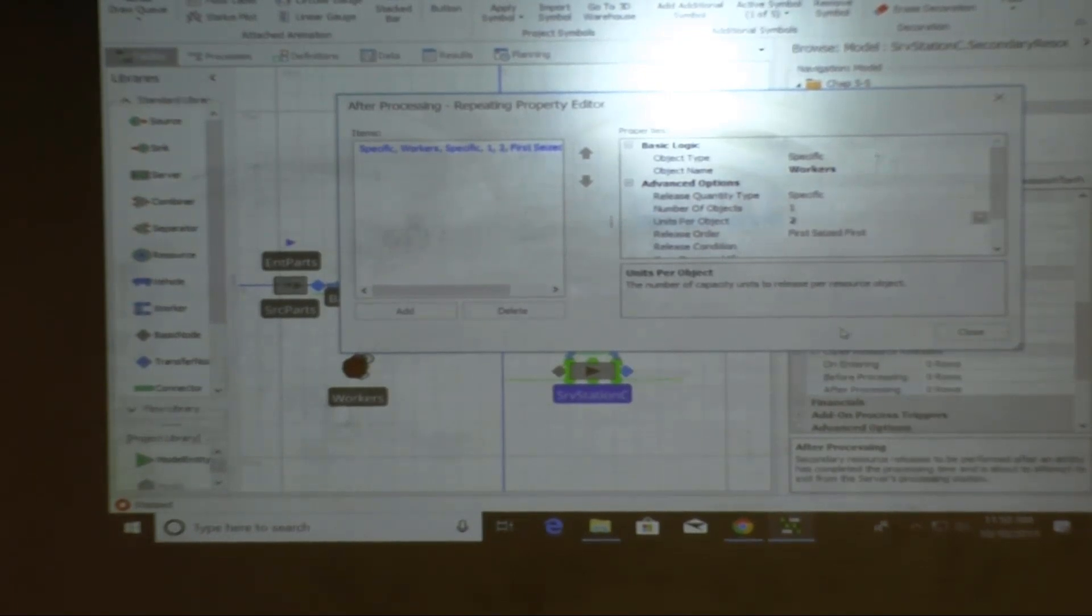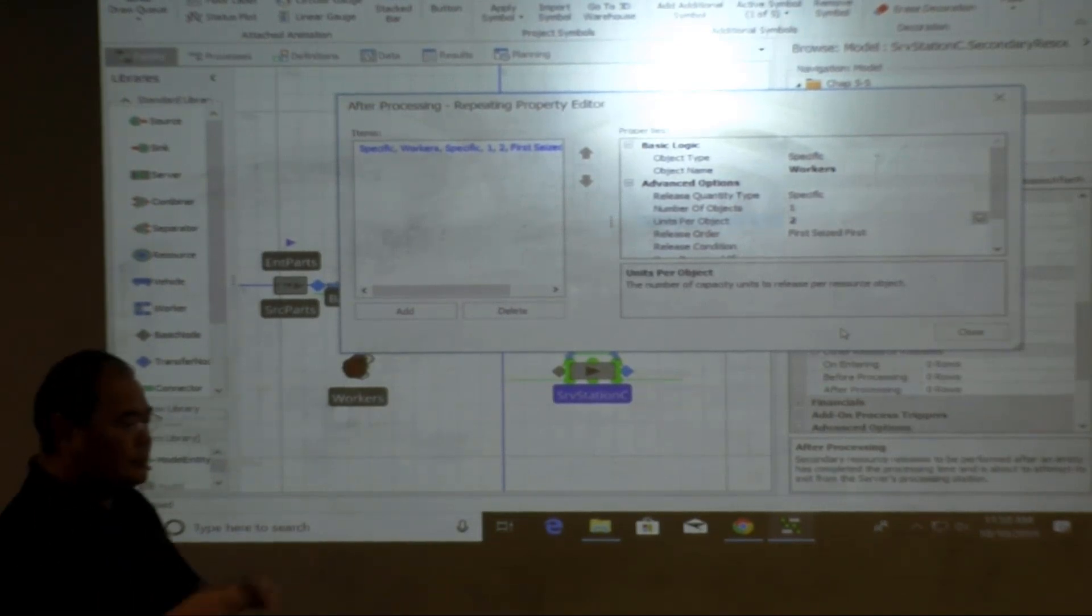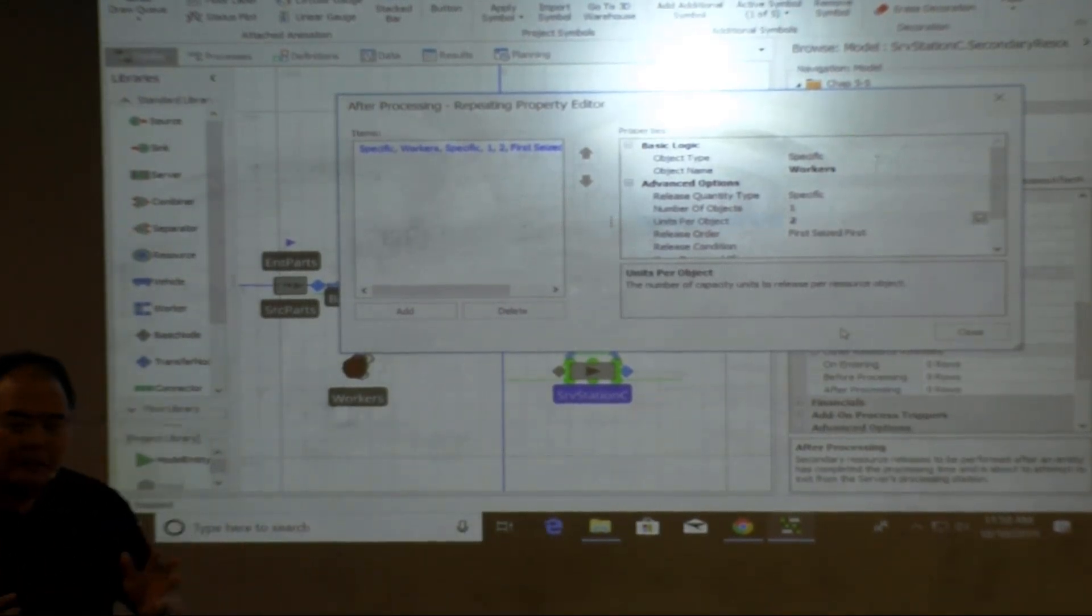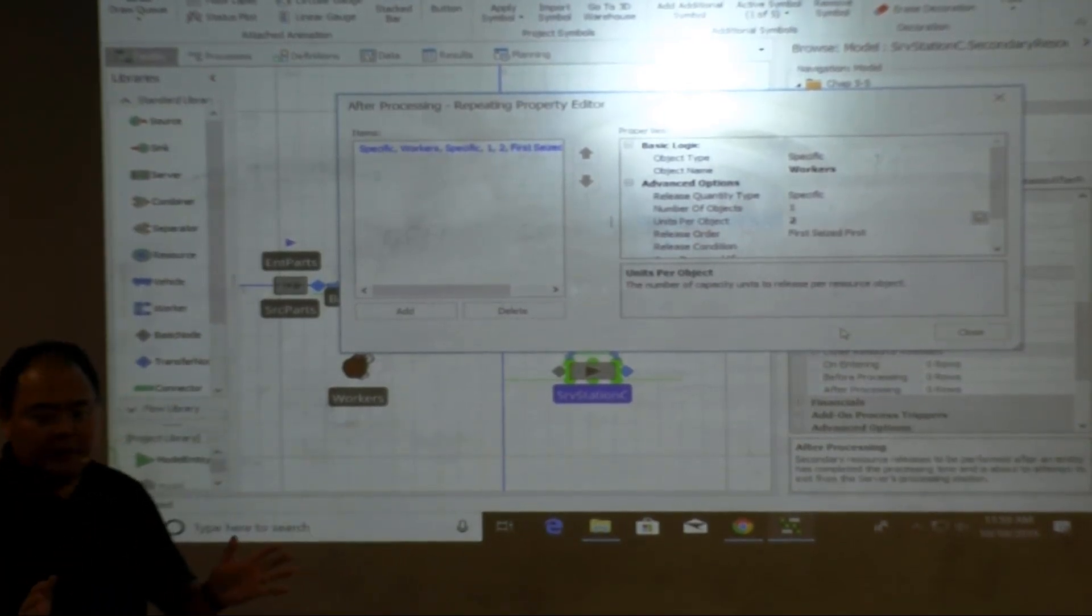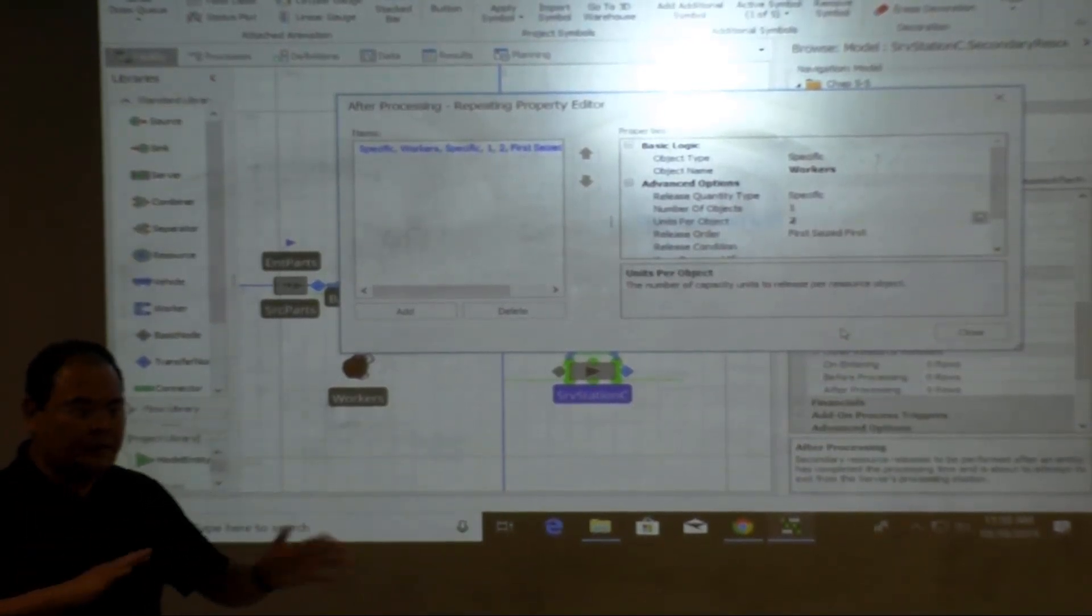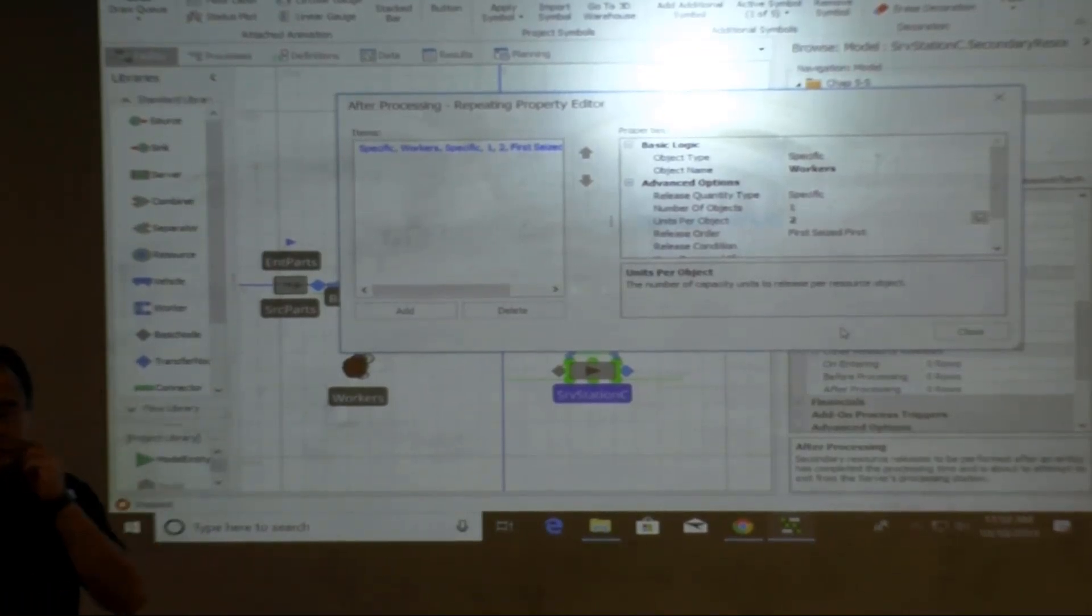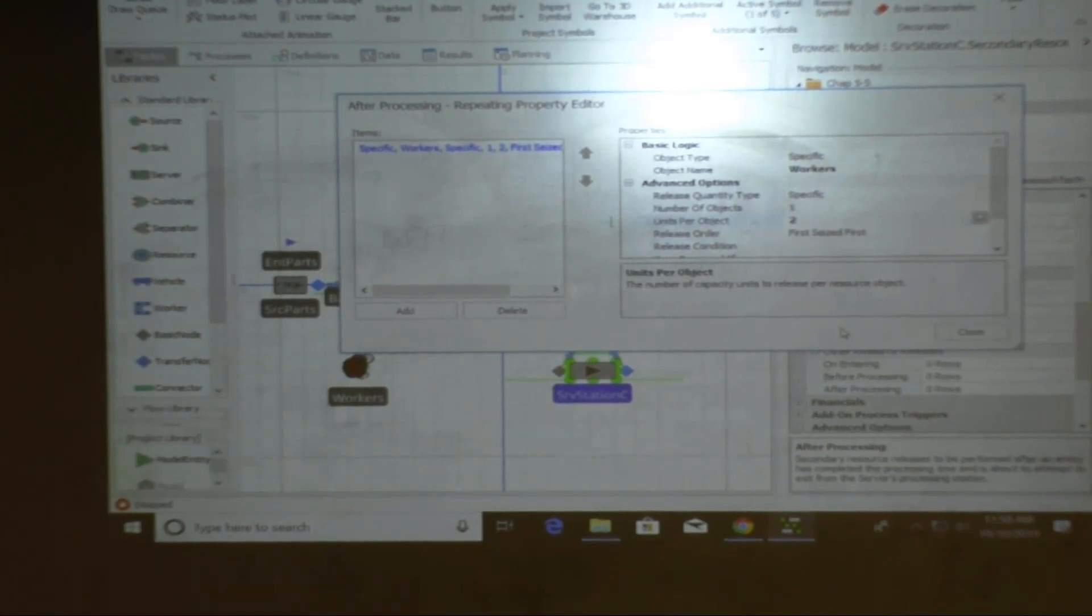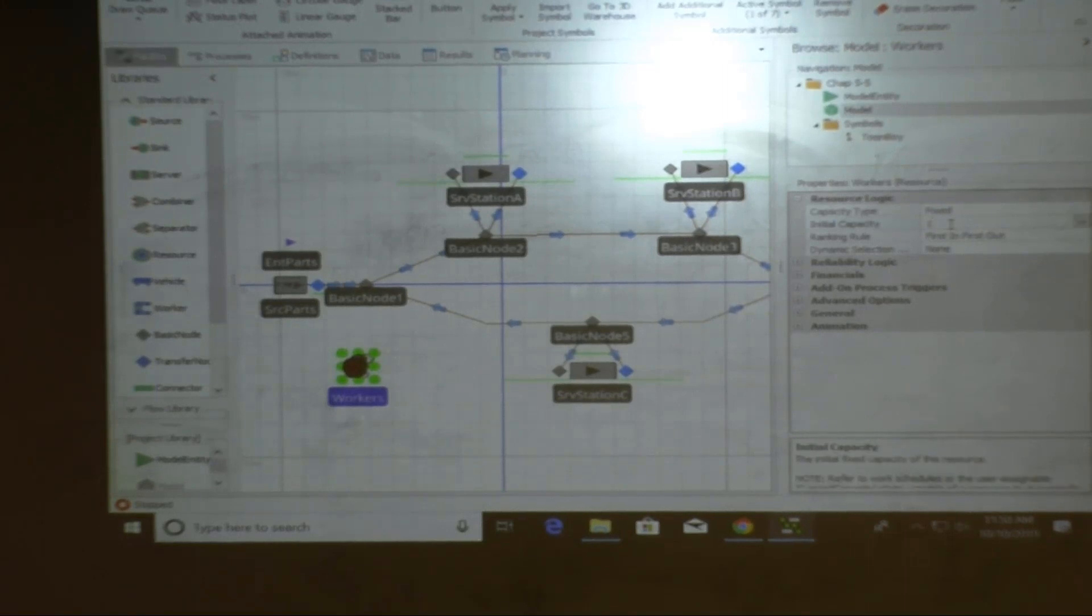And the second version is I'm going to have this workstation has capacity of two, but each job I need also two workers for performing each job assignment. If I go to the secondary resource right here, if I choose worker again it will only assign one worker at a time. What if I needed to assign two workers at a time per job?